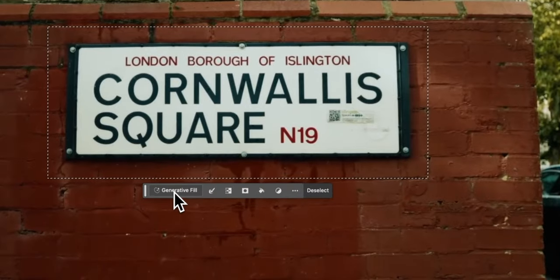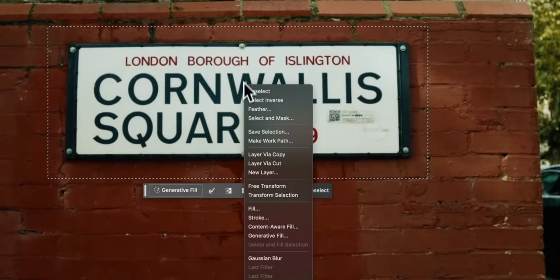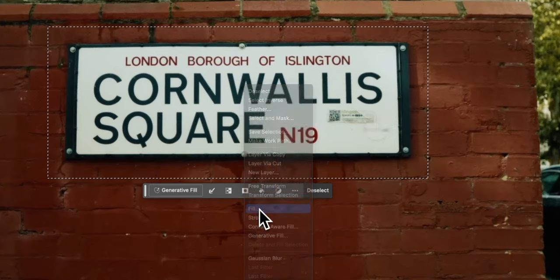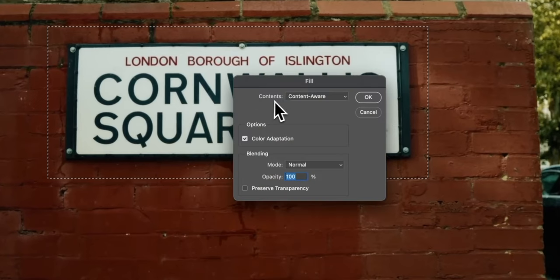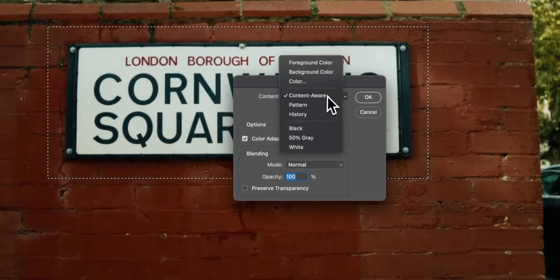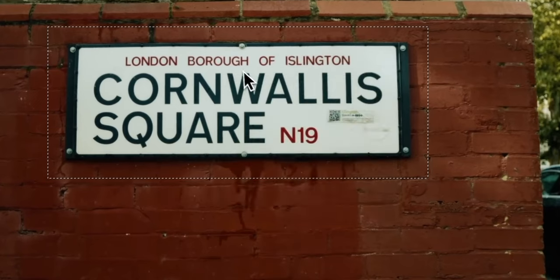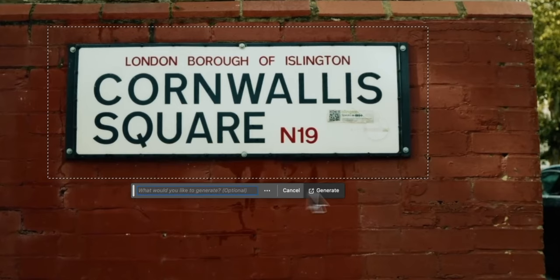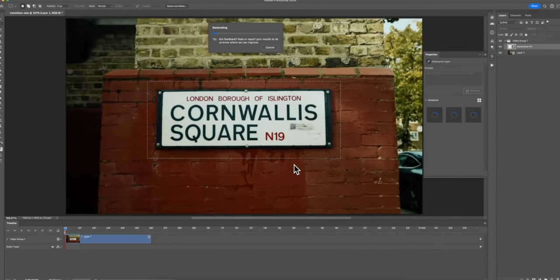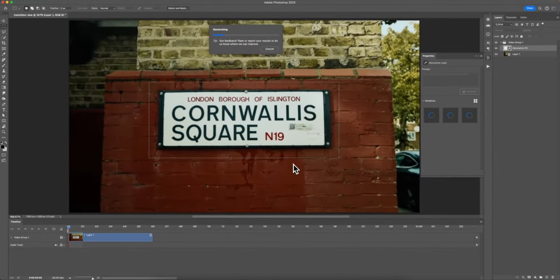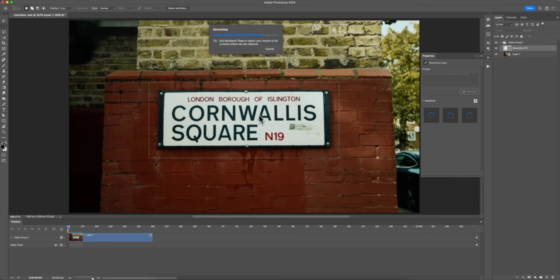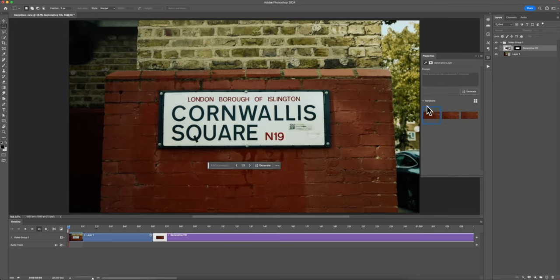You can either hit Generative Fill or you can right click inside of the mask or the selection and go to Fill and do content-aware. But I think the generative fill does a better job. This will use the generative fill AI feature that was implemented into Photoshop, which uses artificial intelligence to remove the selection and fill it with its surroundings.